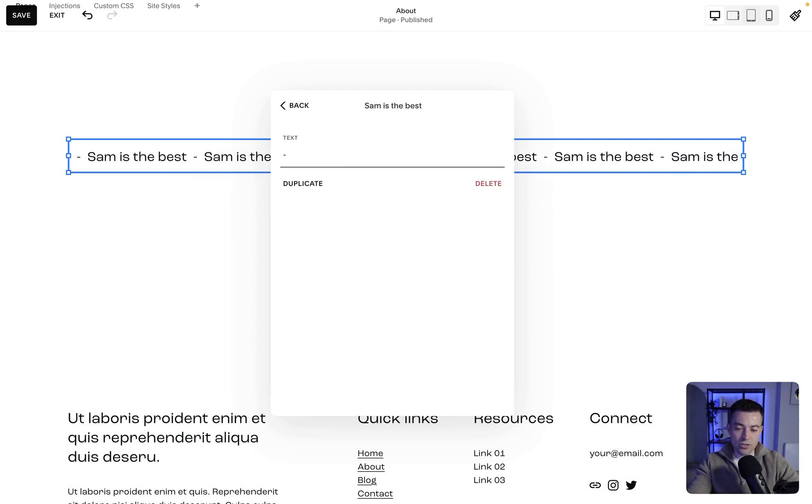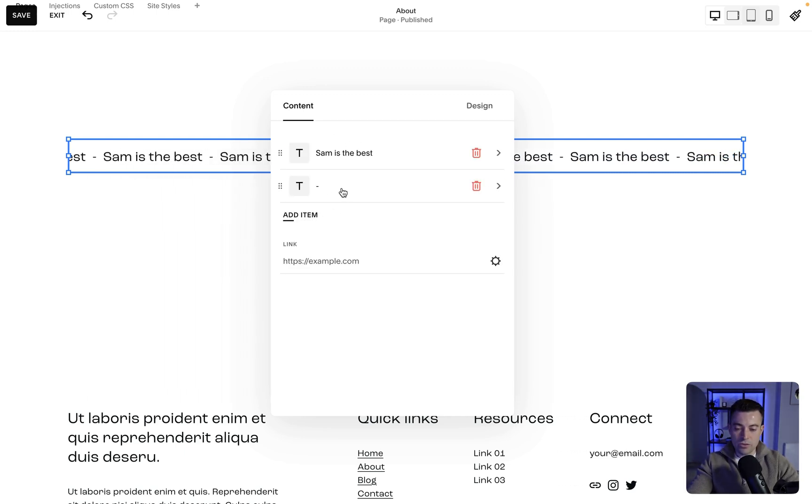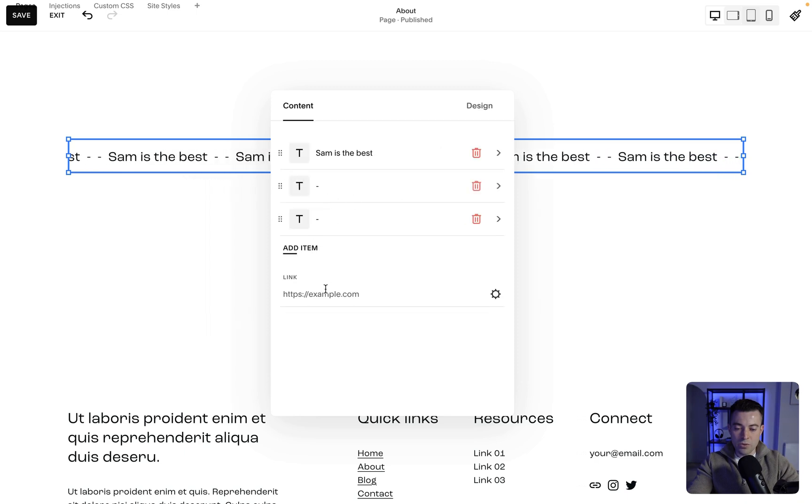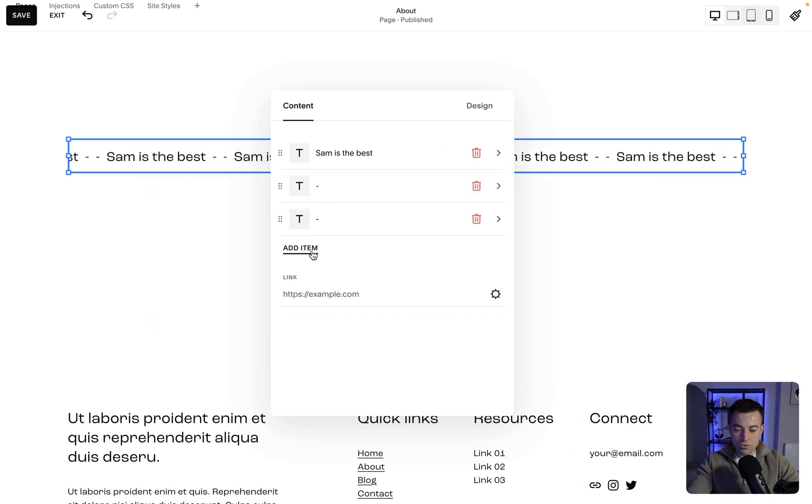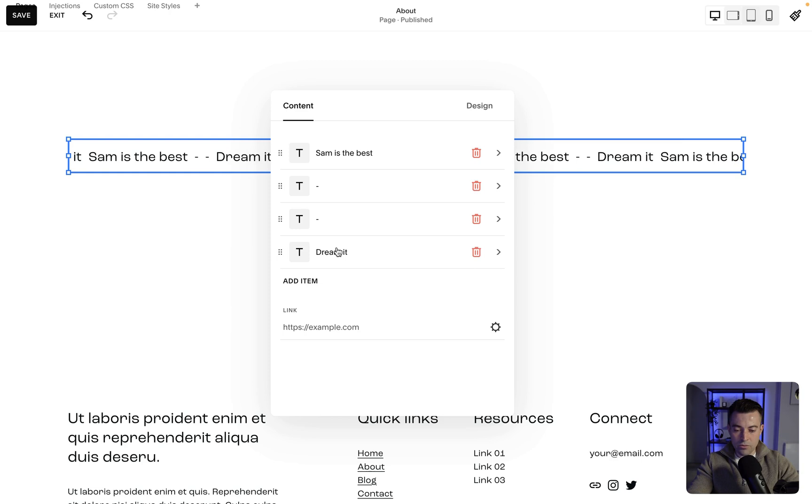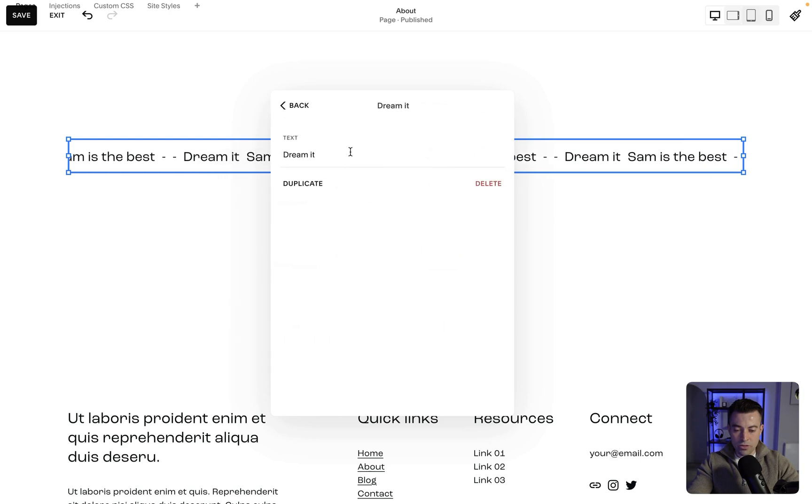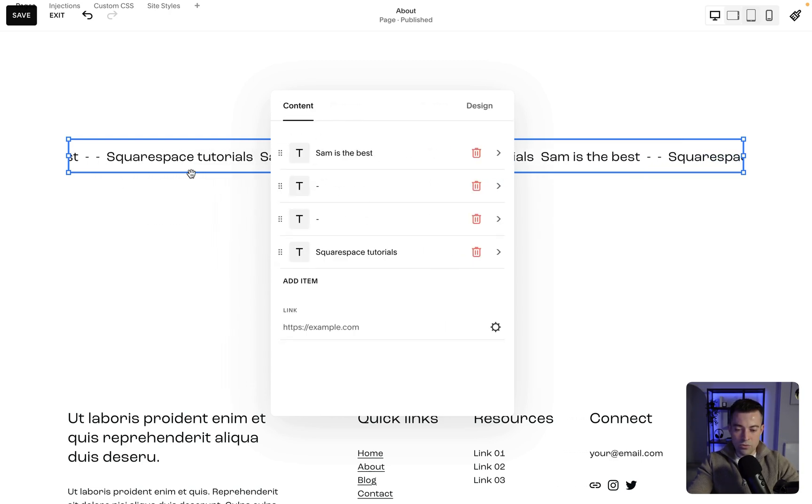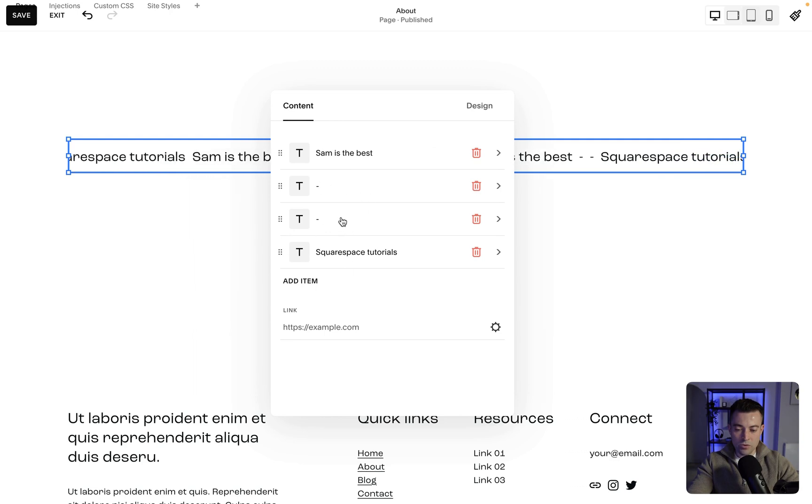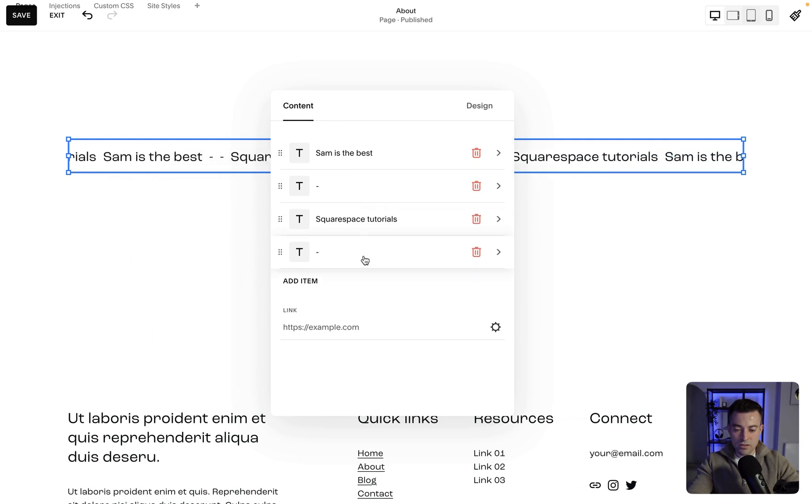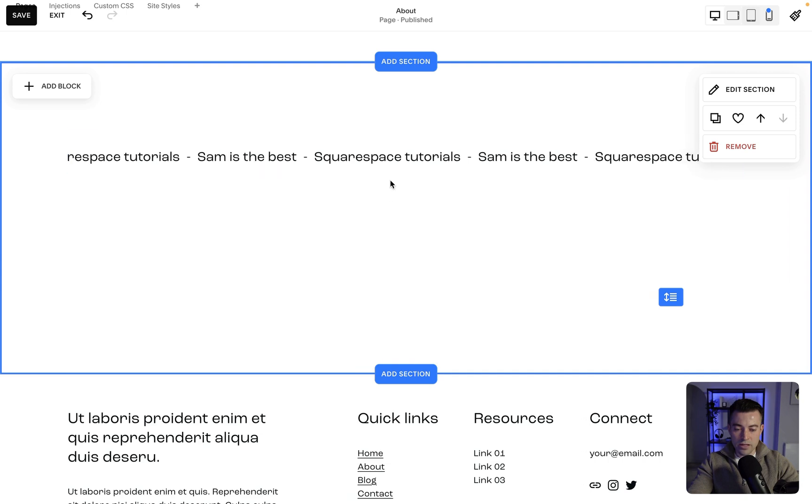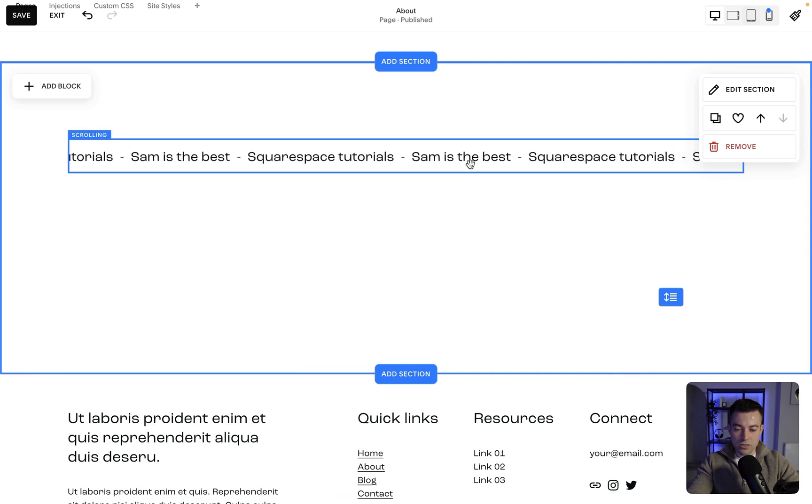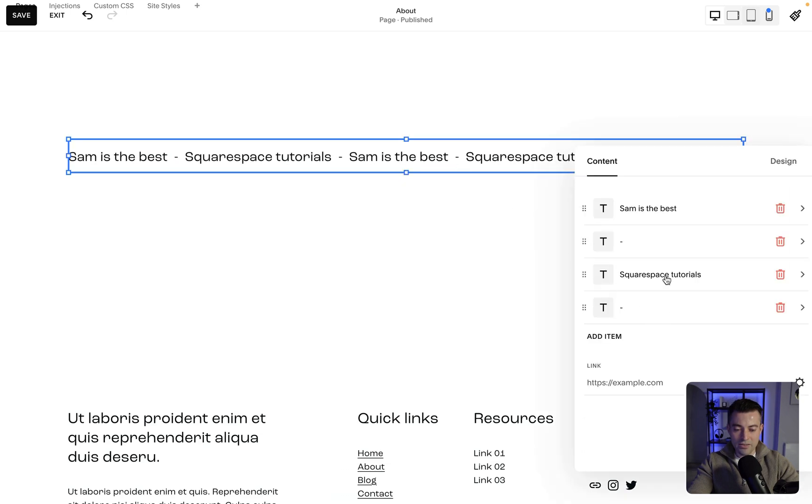We can change this to like a dash or something for instance, then duplicate that again. Then in between I want to put something, so I'm going to click Add Item and type what I want. Put Squarespace Tutorials. We don't want the two dashes next to each other, we want them to split up, so we drag and drop like so. Now you can see we've got Squarespace Tutorials, Sam is the best.